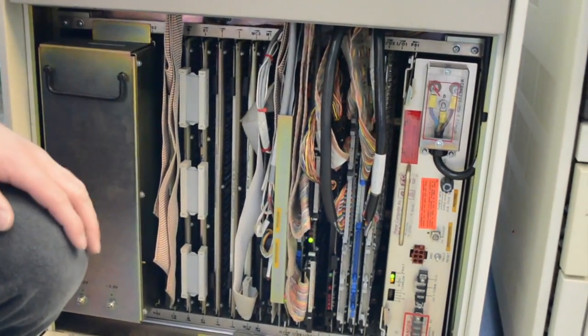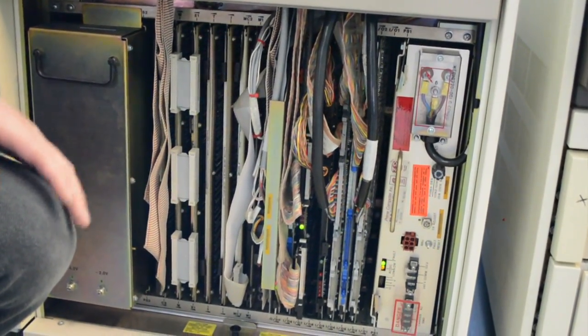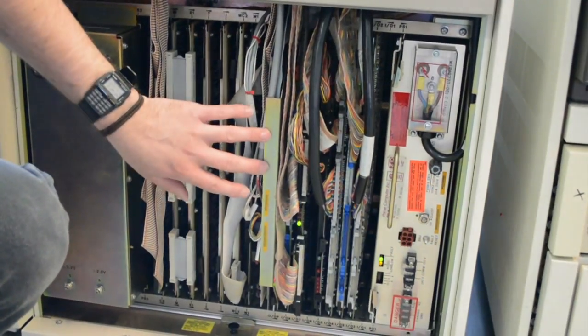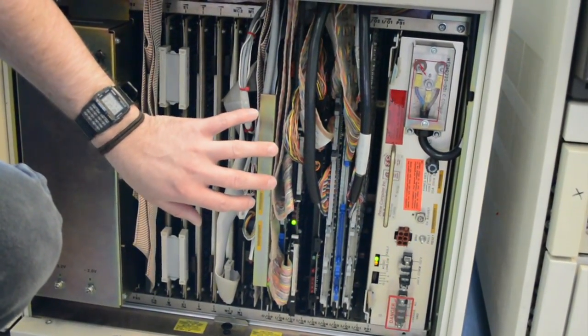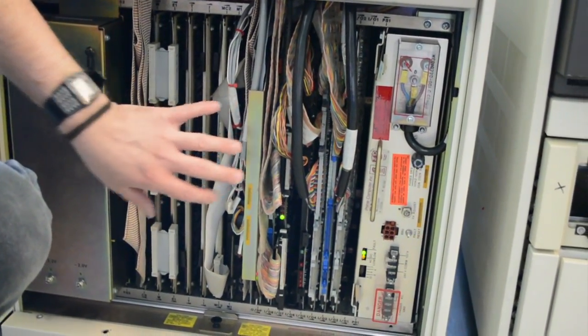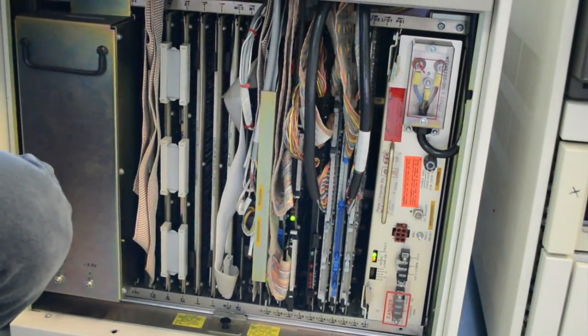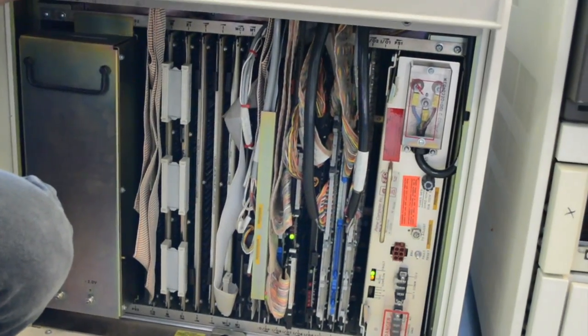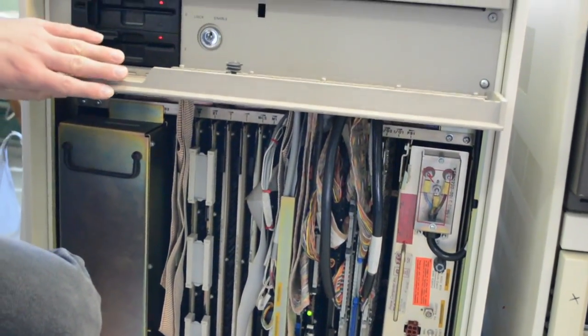It's a micro-coded instruction set. There's a virtual control panel processor that handles loading the micro-code into the CPU at boot time. The micro-code lives on a 5 1⁄4-inch floppy disk.